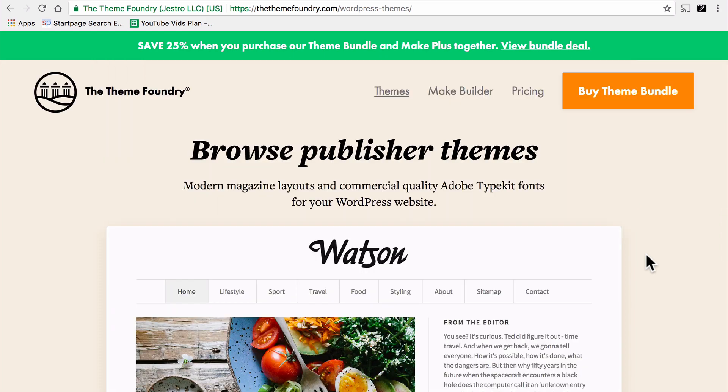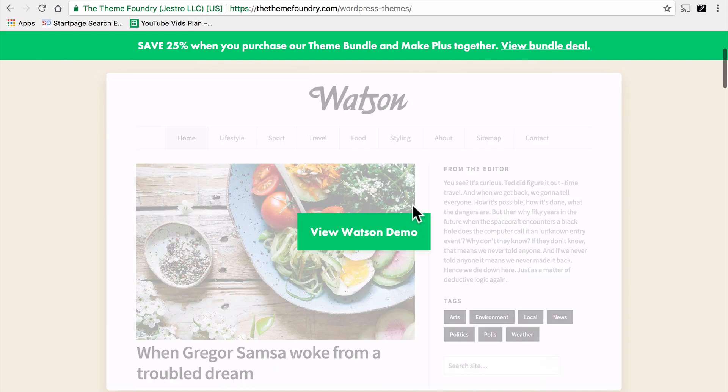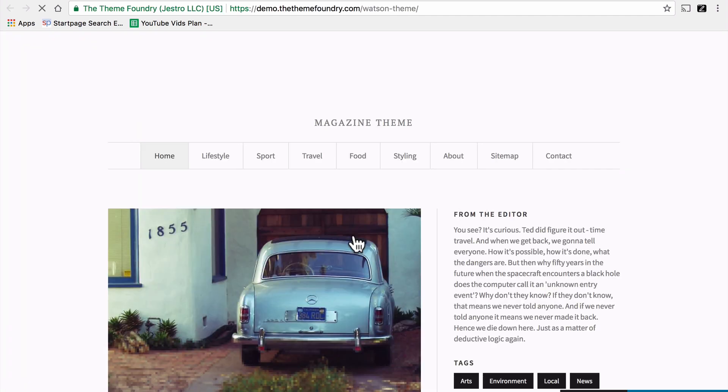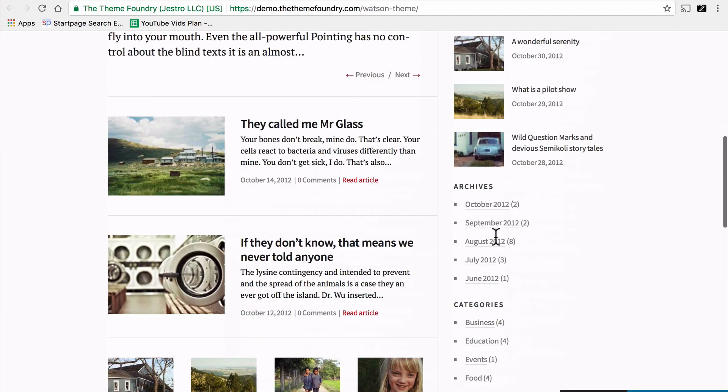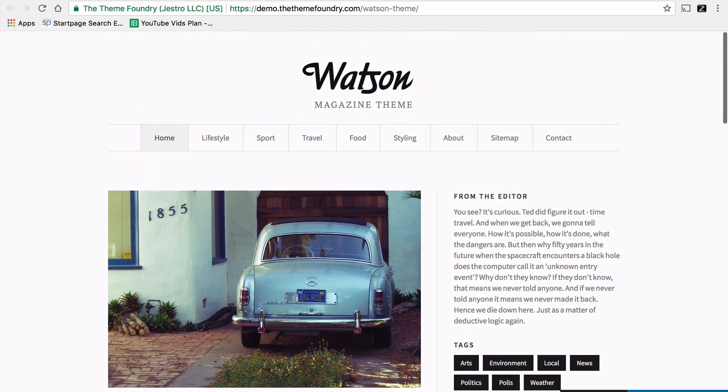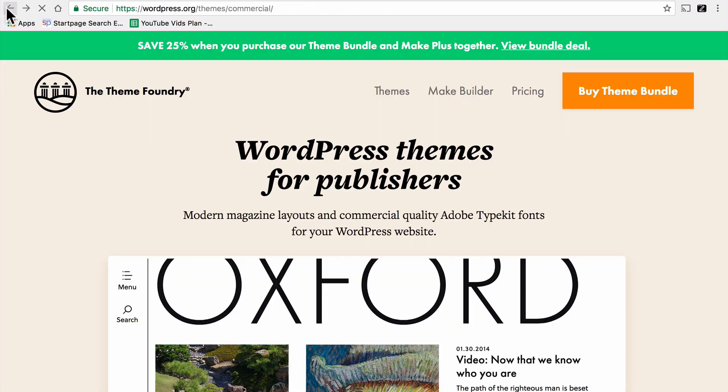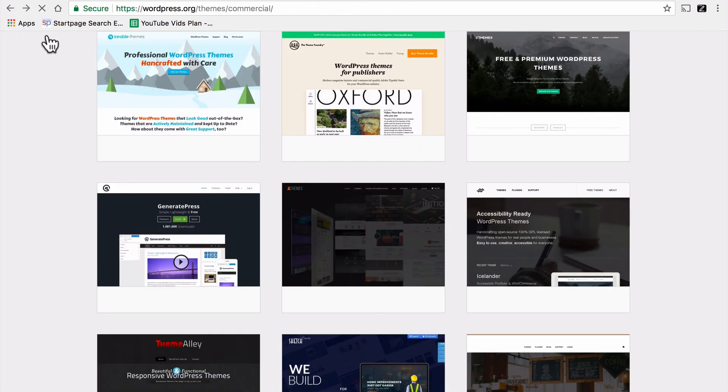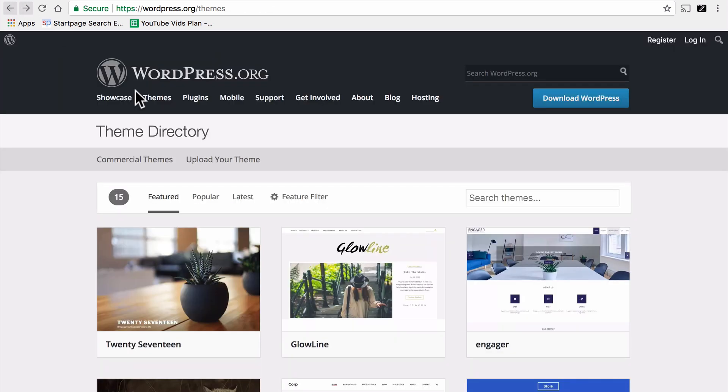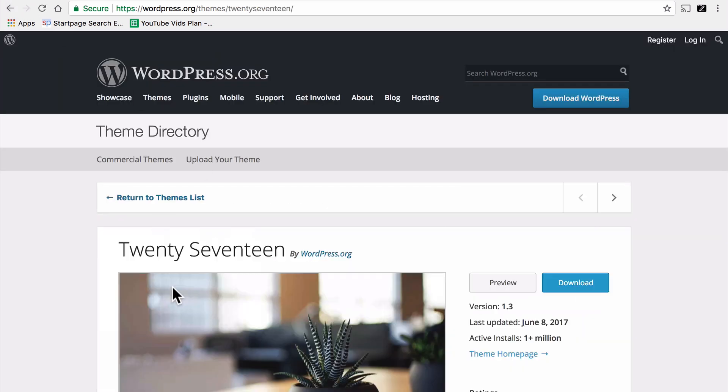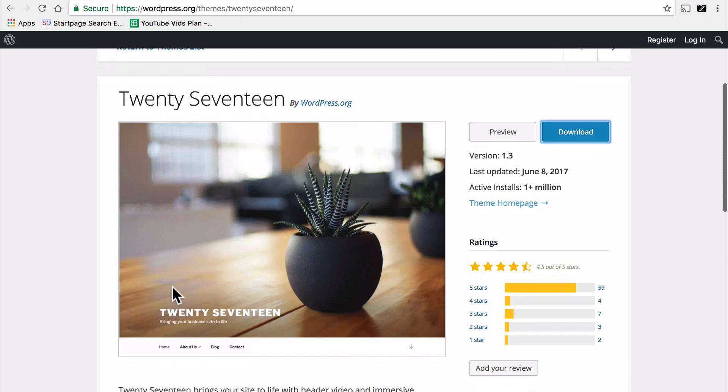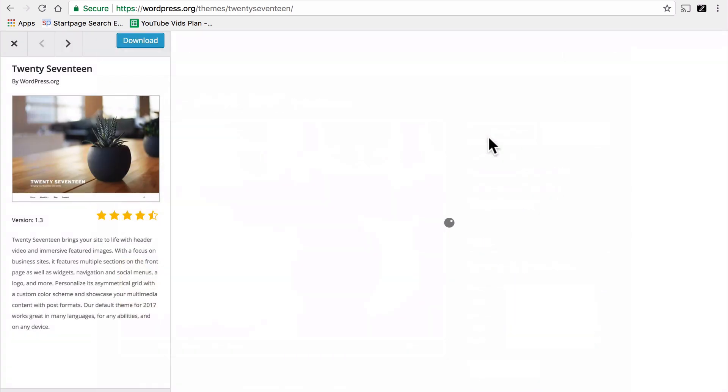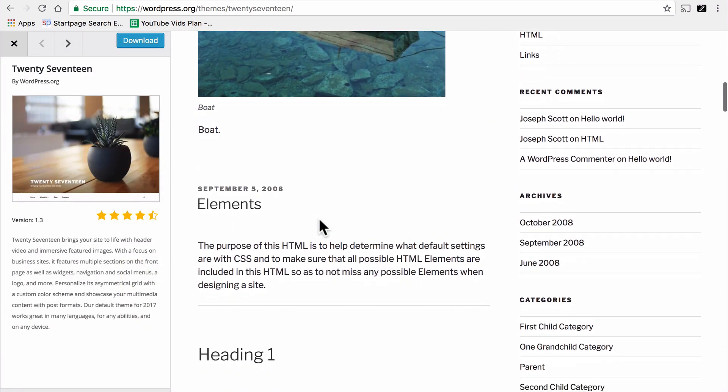Next, try out the demo if there is one. Right here, we can view the Watson demo. And now we're actually looking at the theme. If we go back to WordPress.org, you can click on any one of these, and there's a preview button, and you can see what the theme looks like.